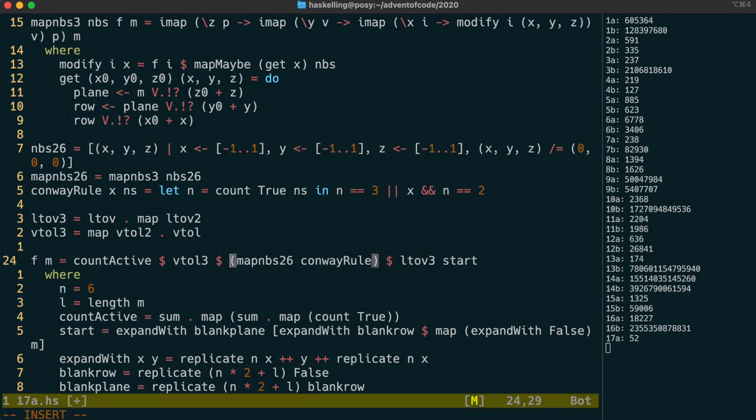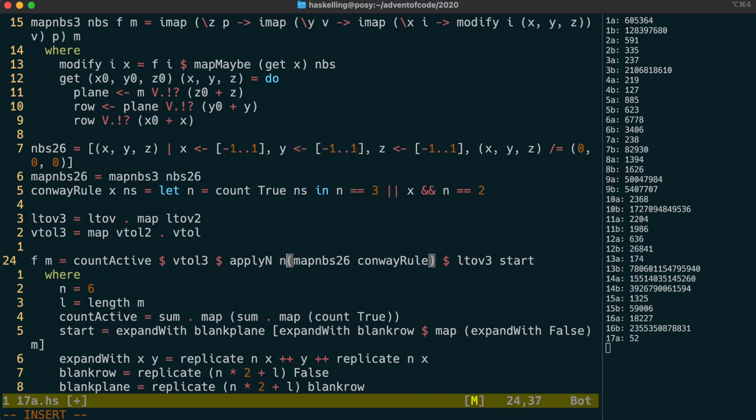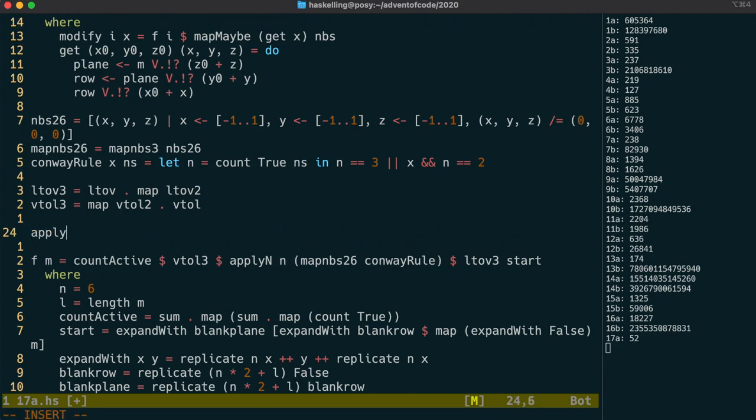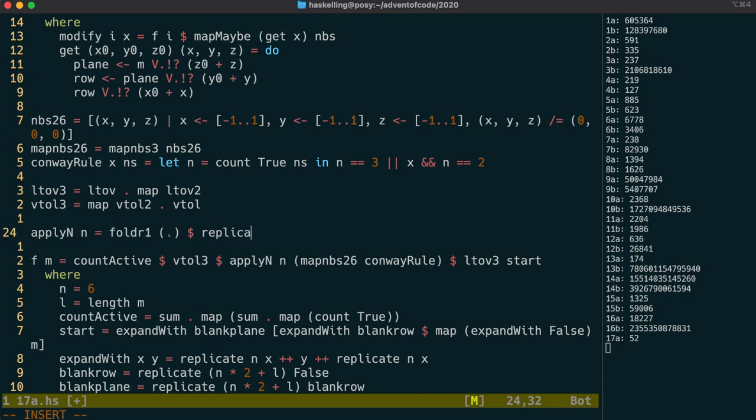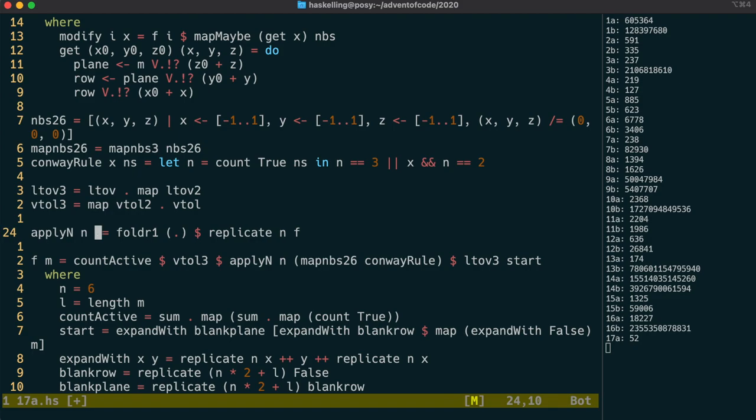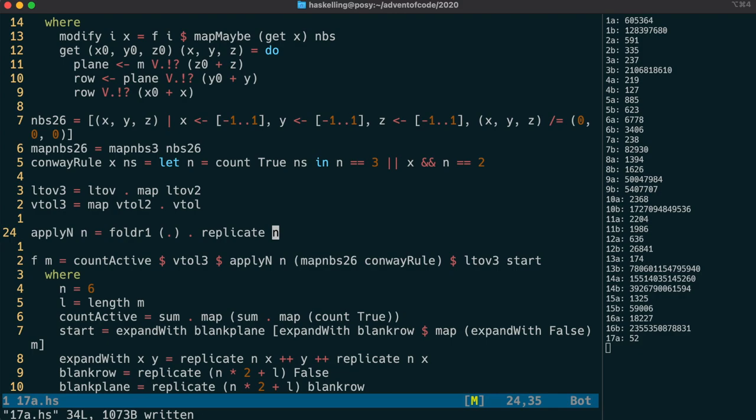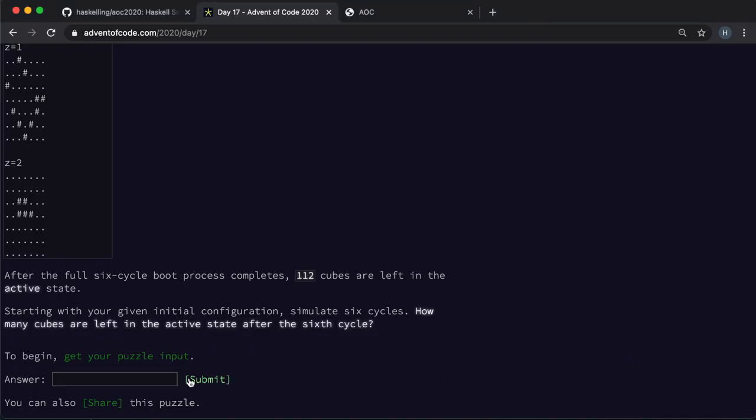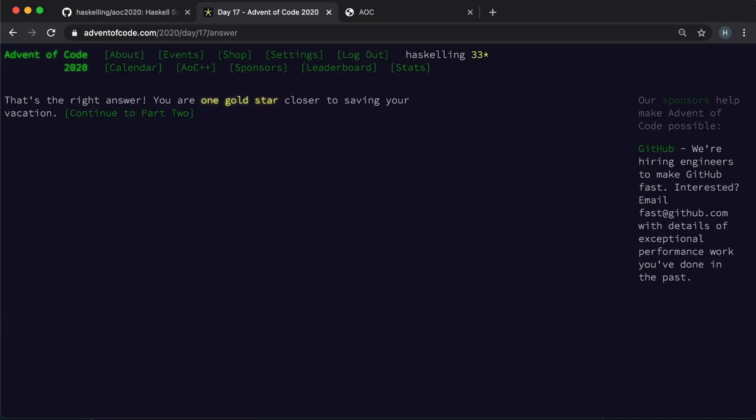We could just use copy and paste to do this six times, but let's be a bit nicer and write an apply n function that will perform this step n times. We can simply fold function composition over a list of n of our functions in order to achieve this. We actually don't need the f parameter because we can use composition in the middle here to avoid it. And so we should be ready to check our answer. And indeed it gets us a gold star.